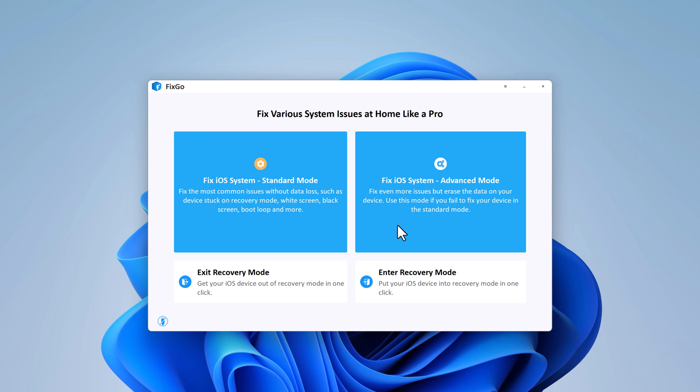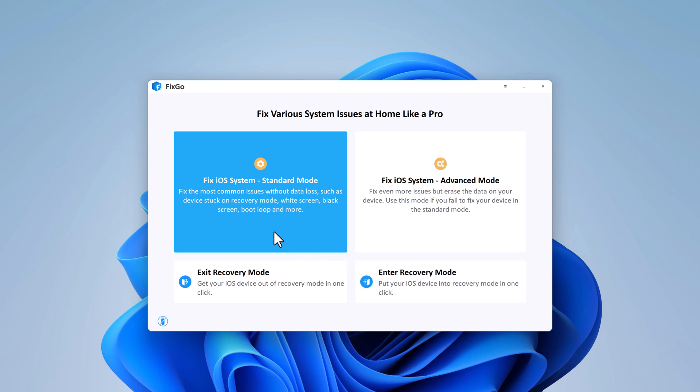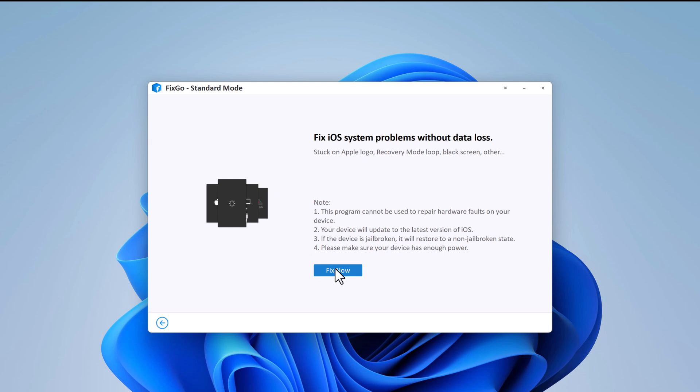And one of the best features of this is it allows you to easily enter and exit recovery mode just by clicking on a button. So to fix iOS issues such as iPhone black screen stuck at Apple logo without data loss, click on standard mode.